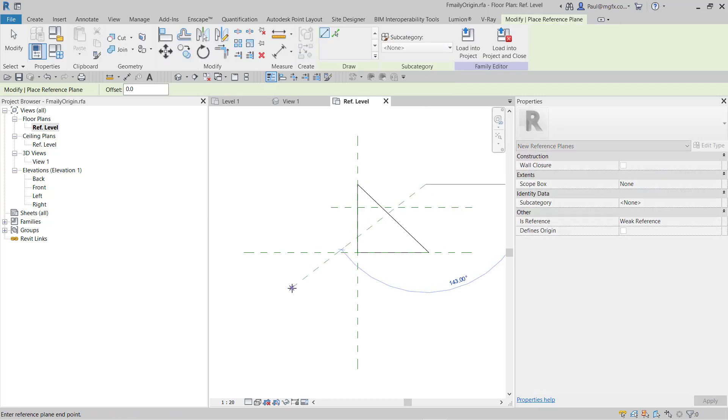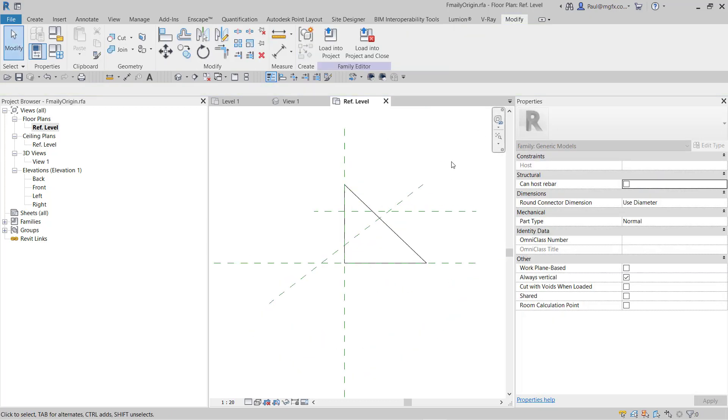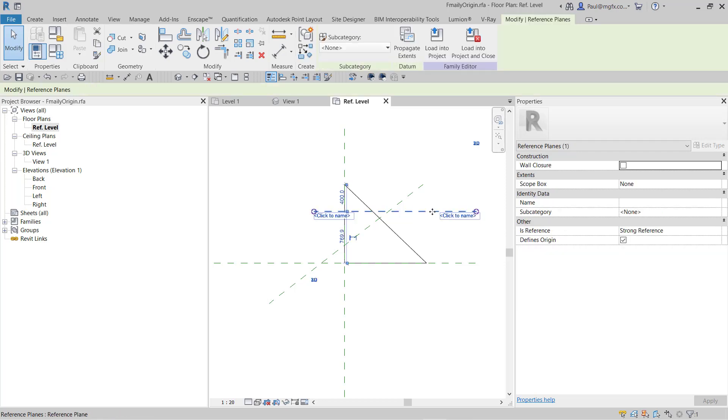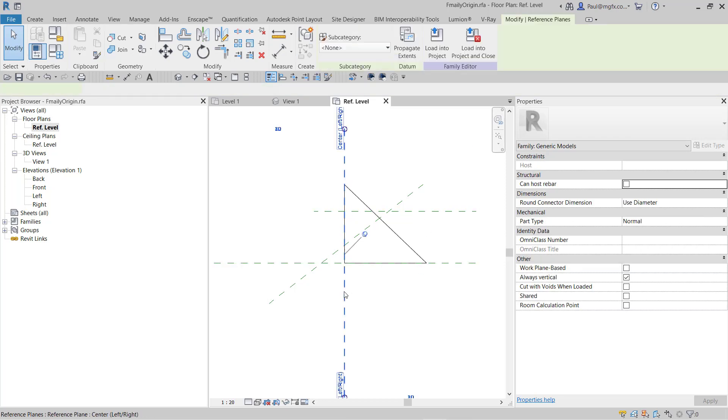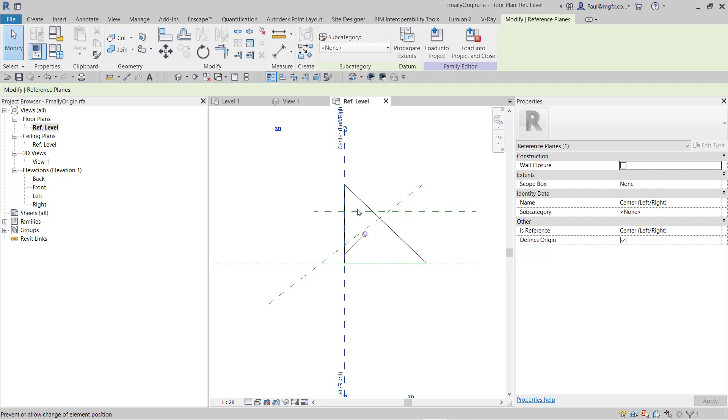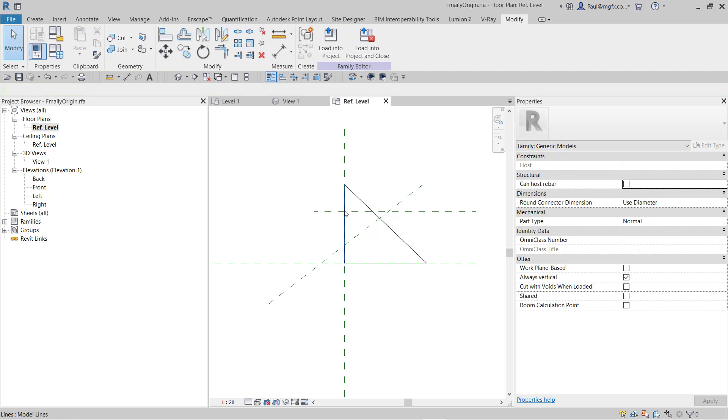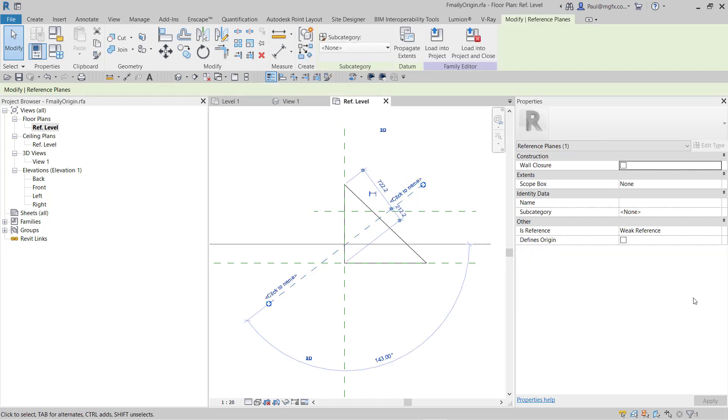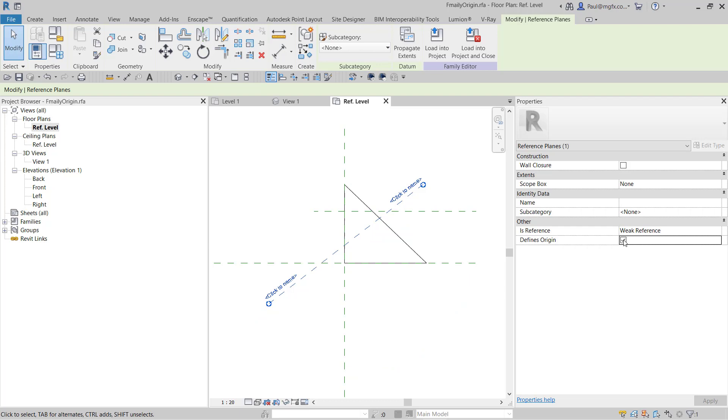Reference lines don't have that property at all. So that defines the origin, that defines the origin, that's the intersection. But look, this reference plane is cutting both other reference planes at different points and it allows us to switch on the 'defines origin.'